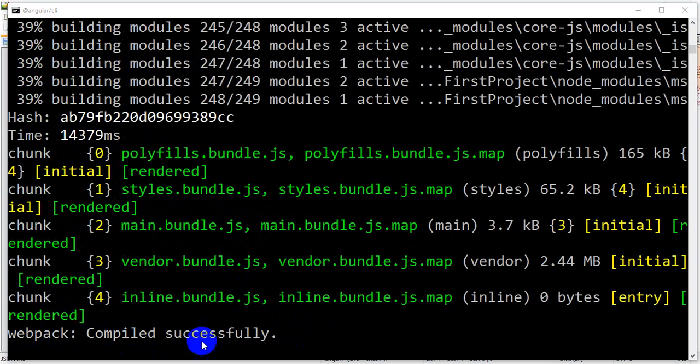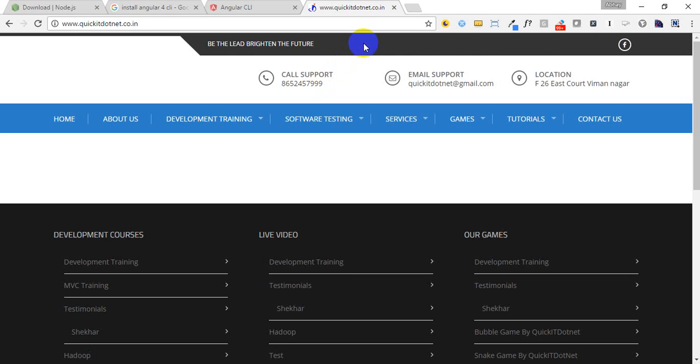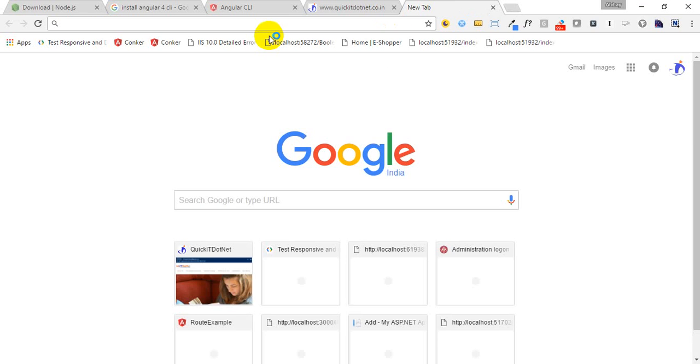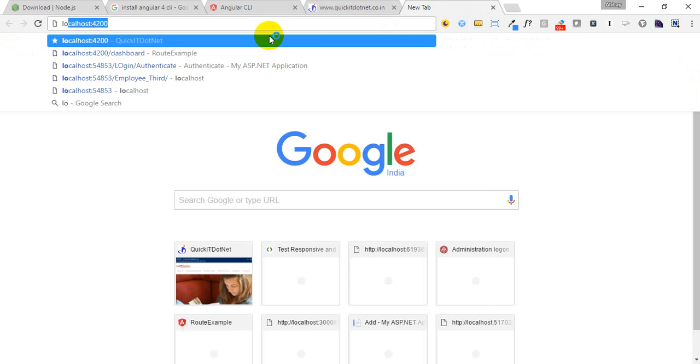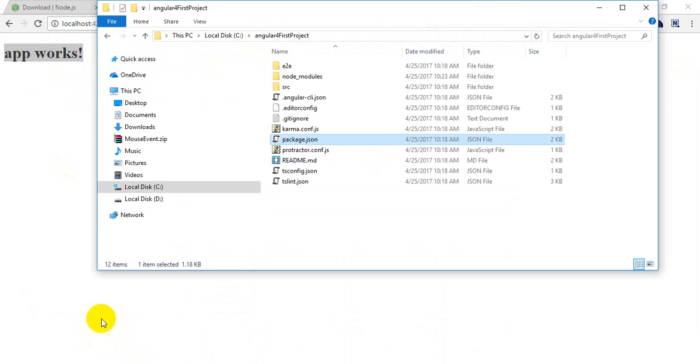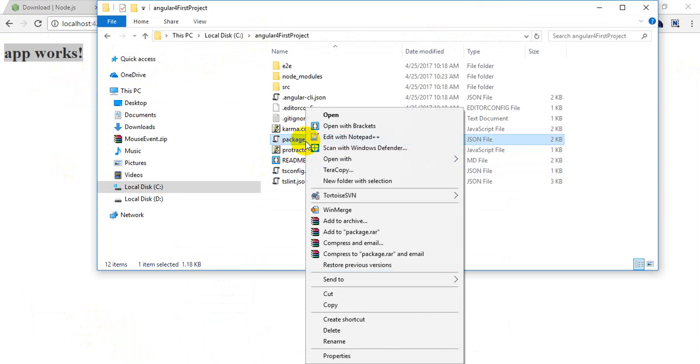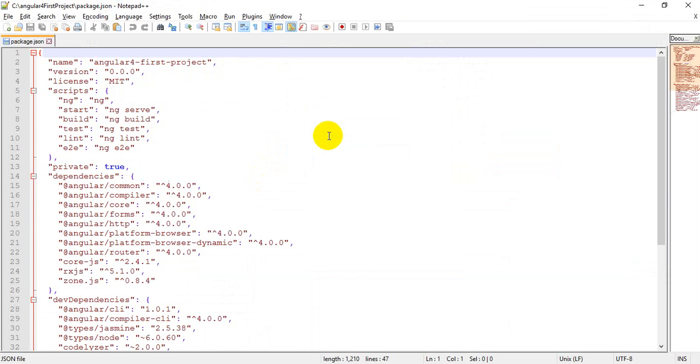Once it says 'webpack compiled successfully', go to browser, type localhost:4200, and you will see 'app works'. If you can see this, your Angular 4 is running fine. If you go to the folder and open package.json, you will see that Angular version 4 is there.